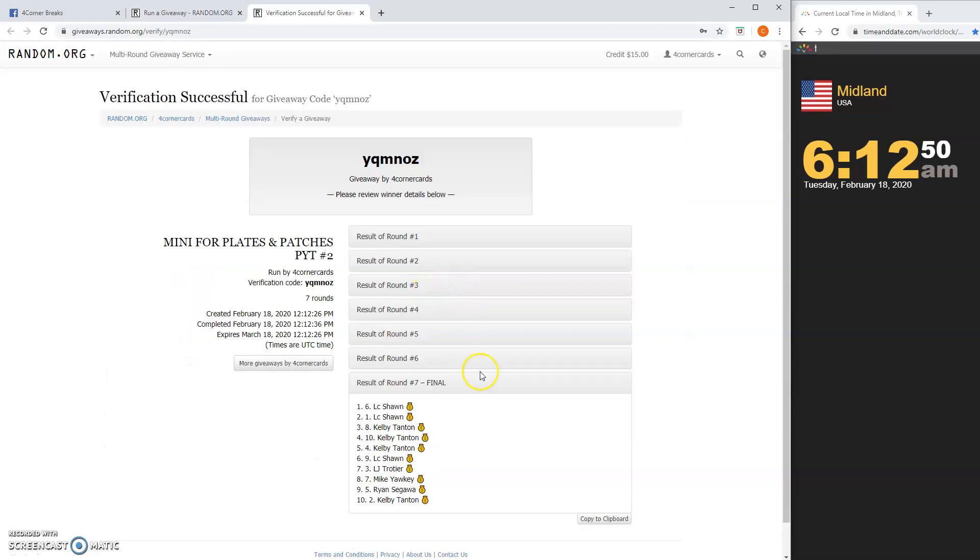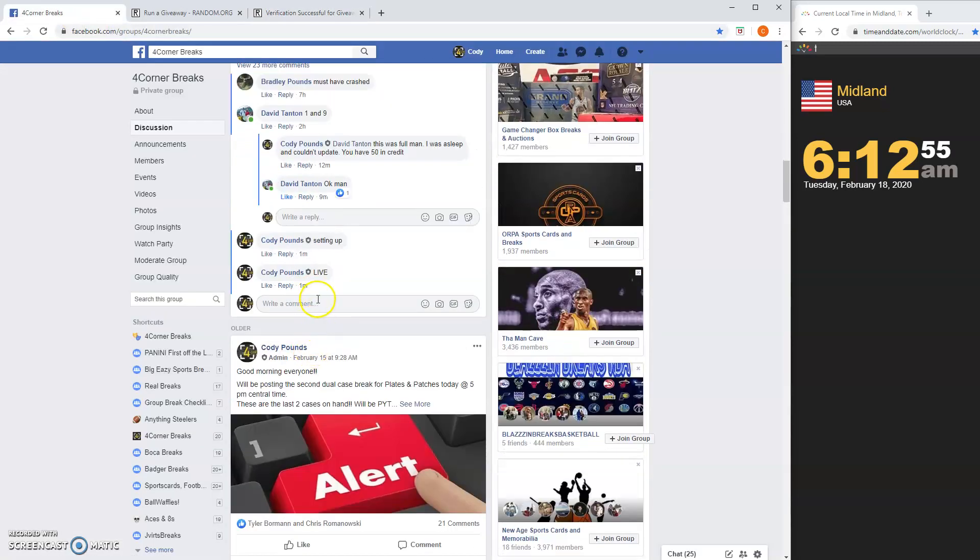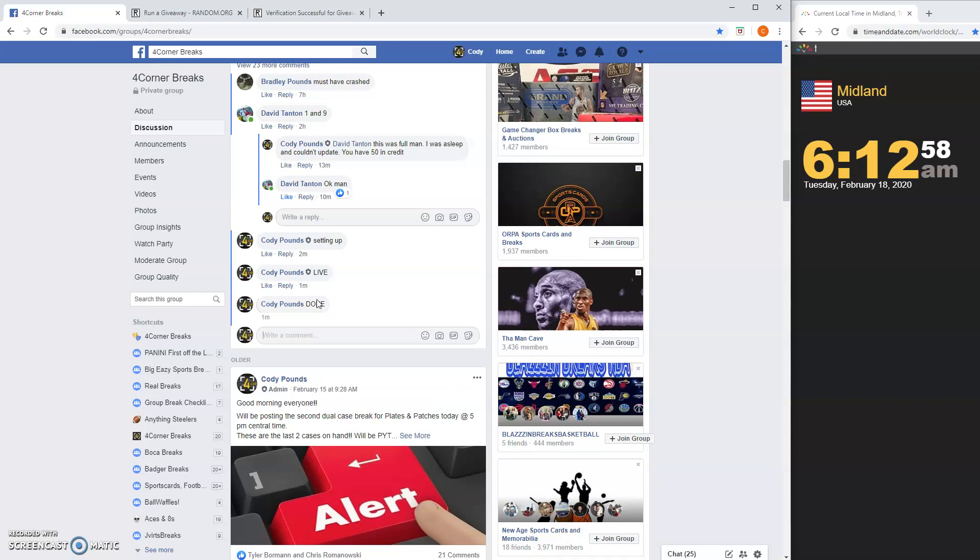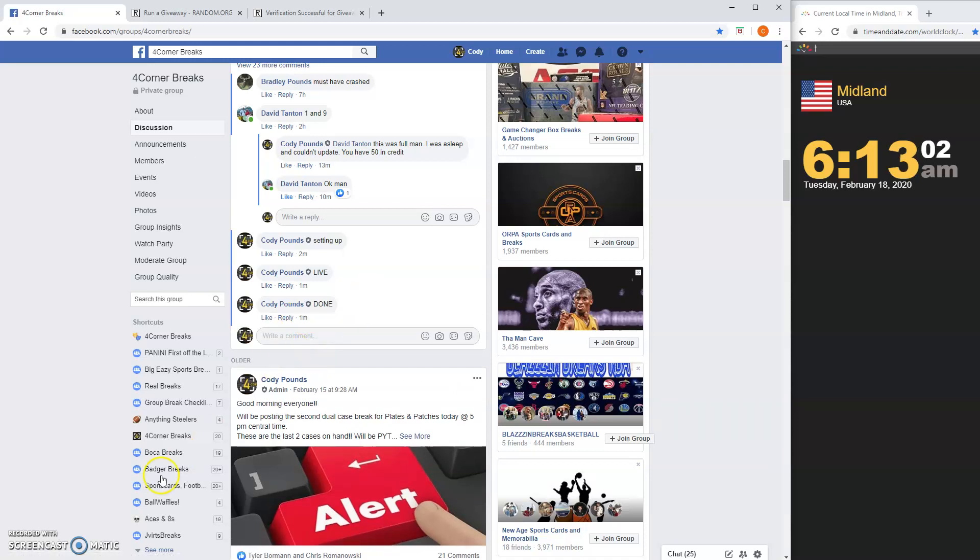Sean, congrats, got your team. And we're done. 1, 12, 6, 12. Thanks guys.